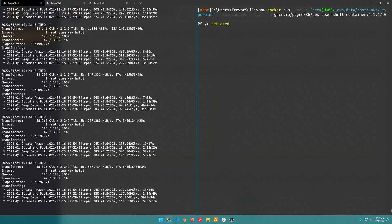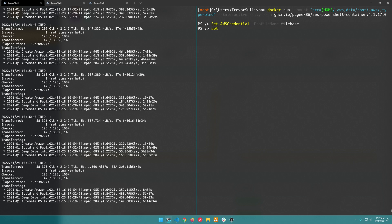So now I should be able to do Set-AWSCredential -ProfileName filebase. All right so now I've got my credentials set up and then we'll also want to do Set-DefaultAWSRegion us-east-1.